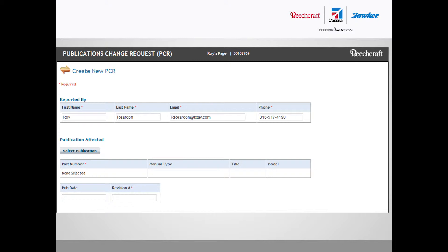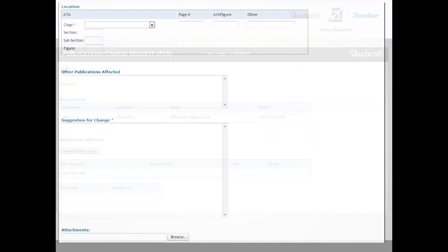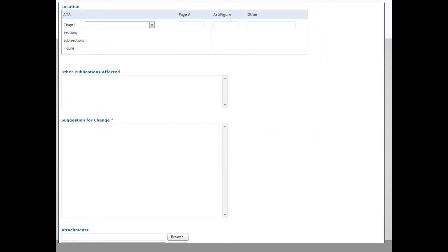Next, select the publication you are creating the PCR against as well as the revision number. Enter the ATA chapter, section, and subsection in the following block, and any other manuals affected by this issue in the other publications affected block.